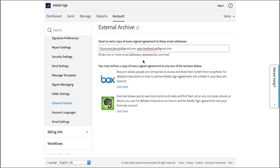Now if you want to use one of the available archiving services to back up your signed agreements, you can find detailed instructions on how to set them up by clicking on these links here.